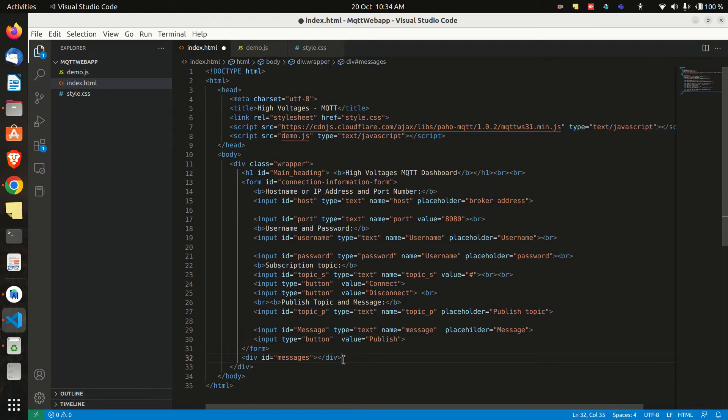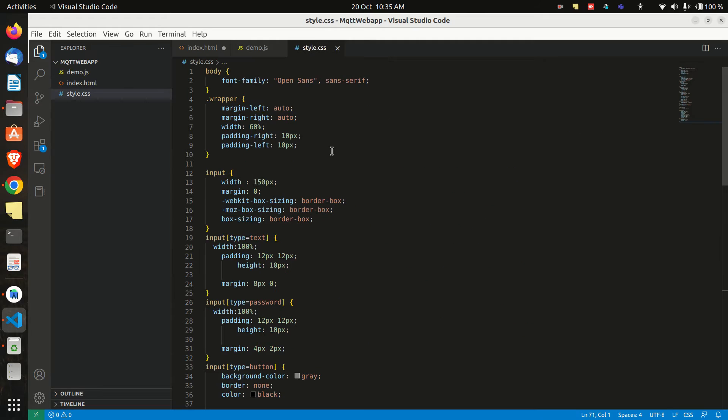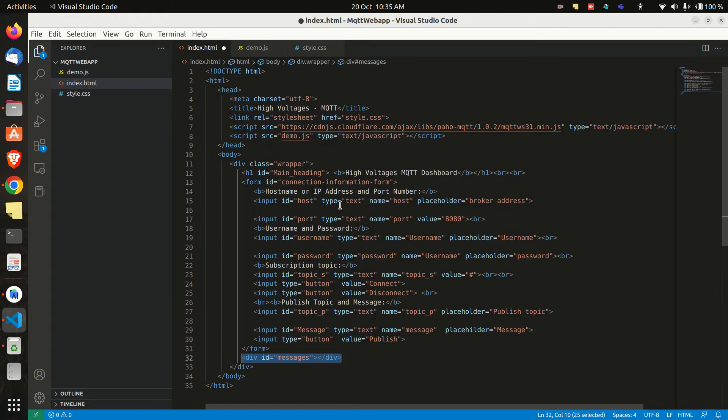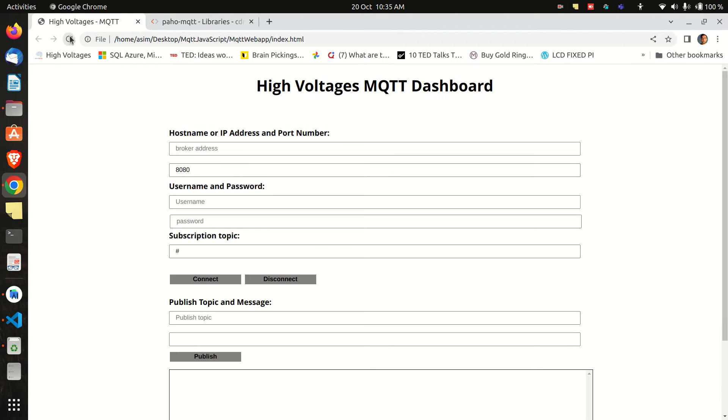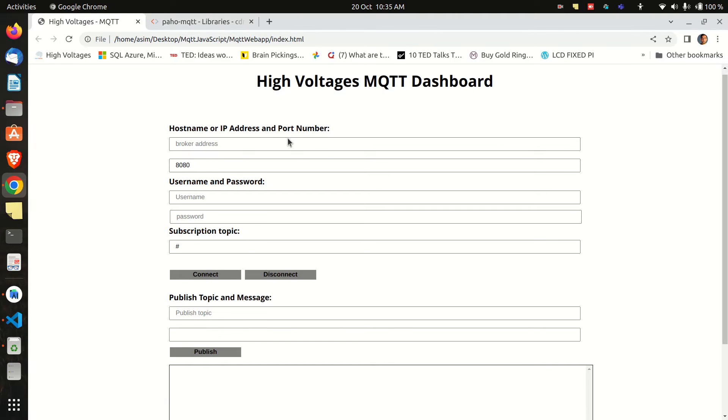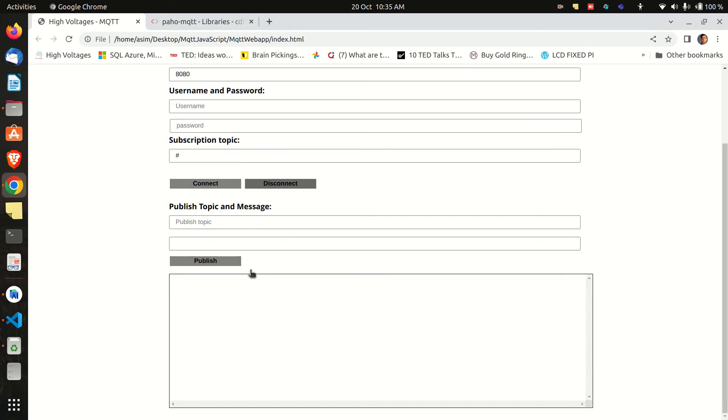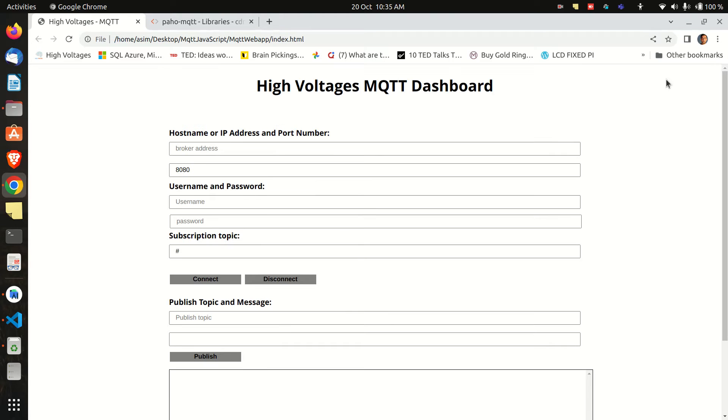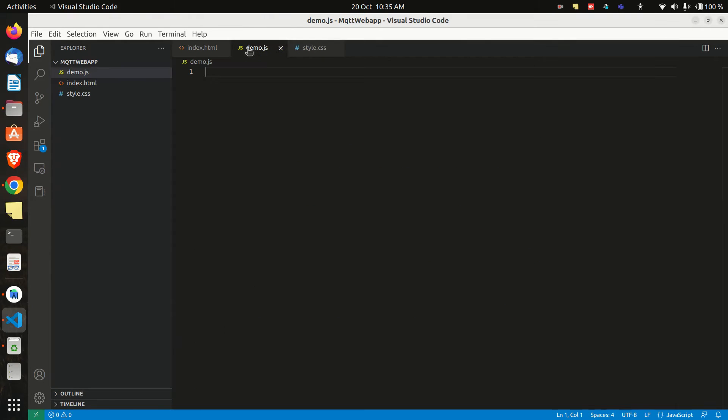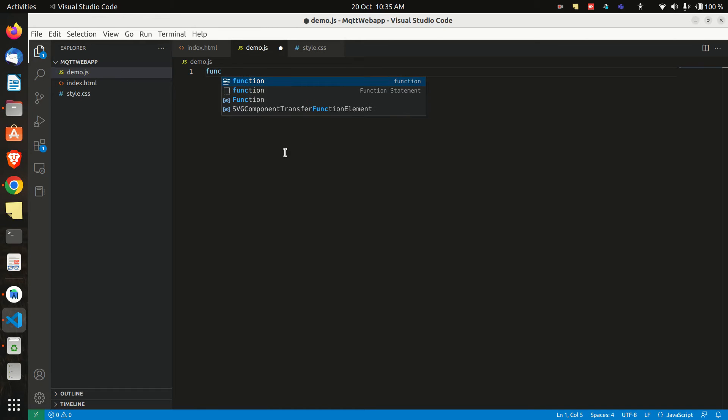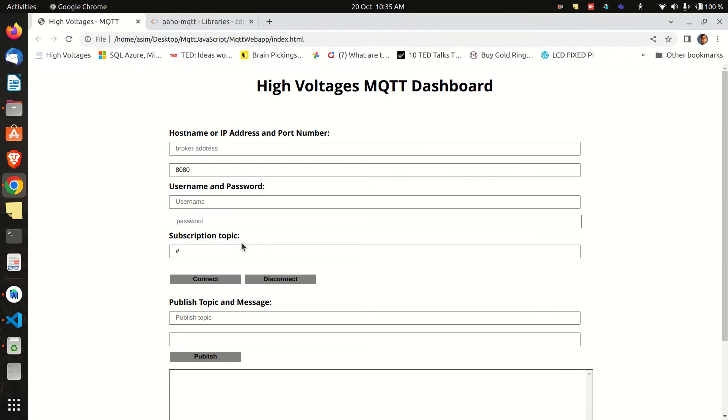What I have done now is added a div for showing mqtt messages and I have also added a css file to make the web app look good. I am not going in the details but you can find the code from the description. So our app looks like this after adding the css files. Now let's work on our javascript file which is the main thing for publishing and subscribing to mqtt messages.